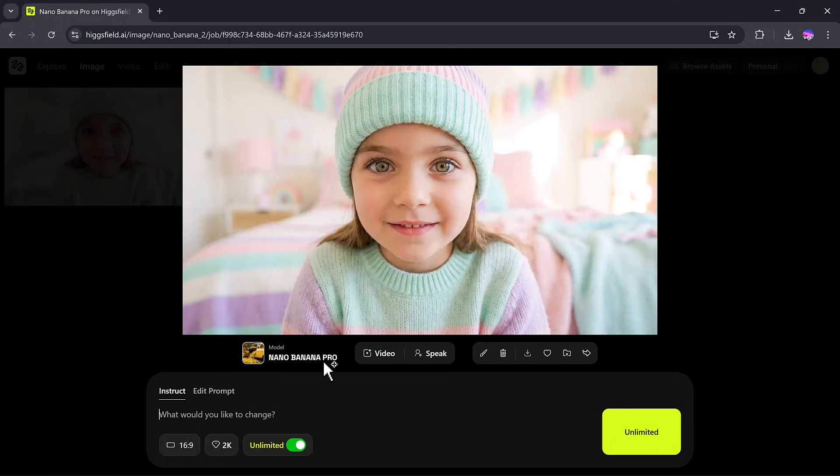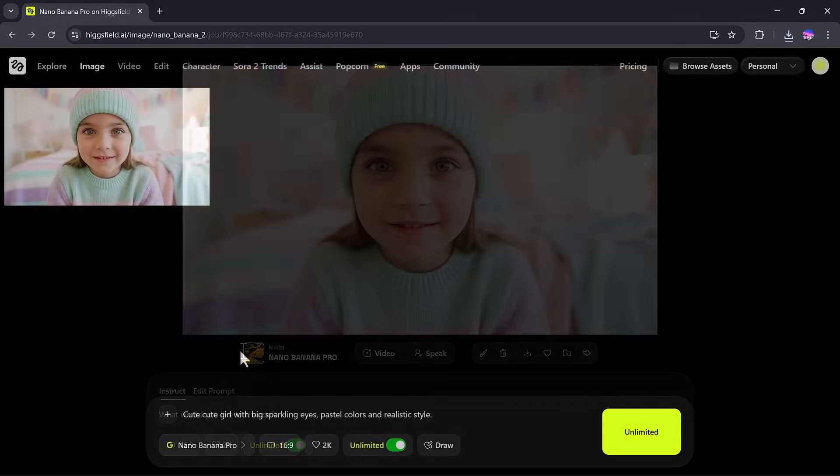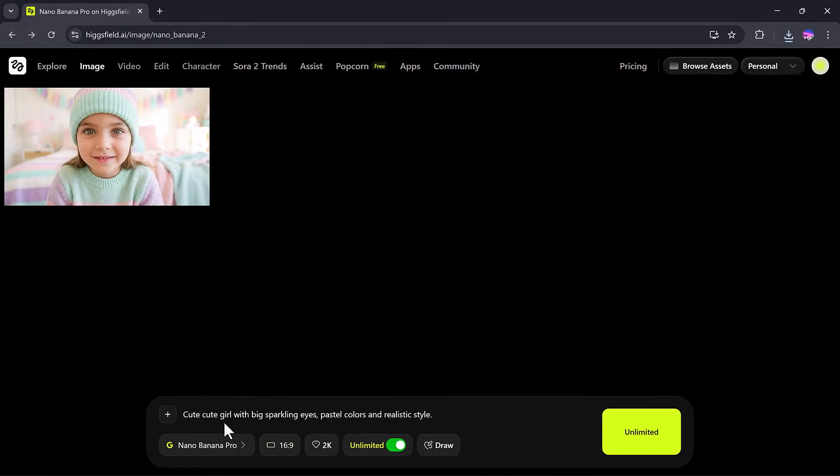So as you can see, creating high-quality, realistic, or fun images with Higgs Field Nano Banana Pro is super simple and incredibly powerful. You can try it out yourself, and let your creativity run wild.